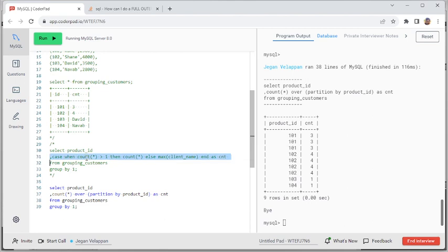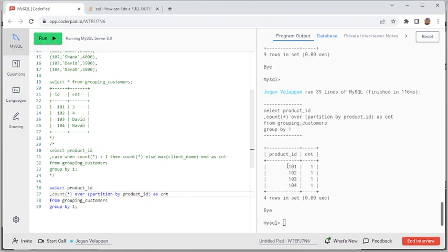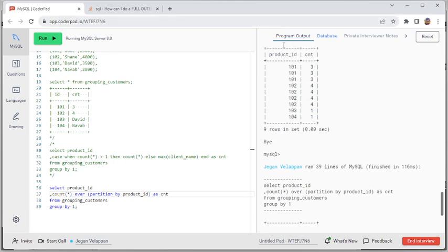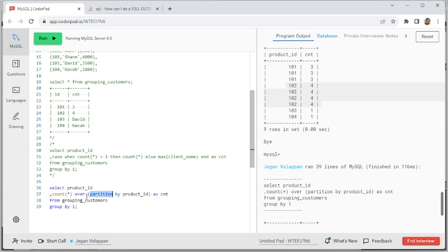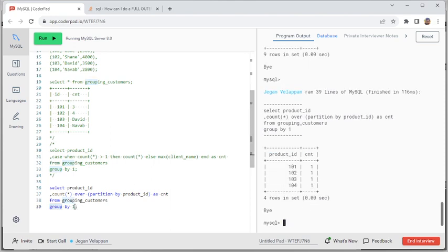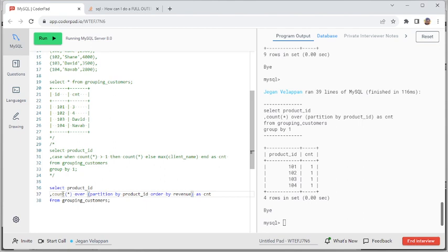What happens if you use GROUP BY here — say GROUP BY column 1? Previously with a plain GROUP BY, it takes the product ID and does the aggregation. But if you use PARTITION and GROUP BY together, everything becomes 1. The reason is: it first executes the partition, then applies the GROUP BY, so you get only distinct values. Don't use GROUP BY with a window function — that's one important rule. The window function syntax is OVER (PARTITION BY column ORDER BY column).